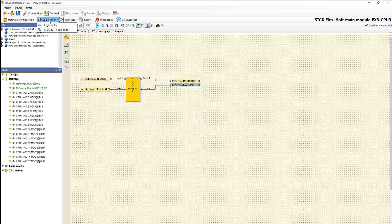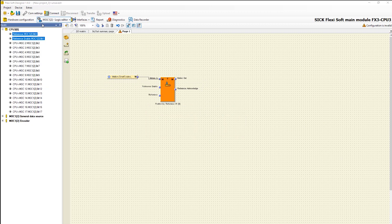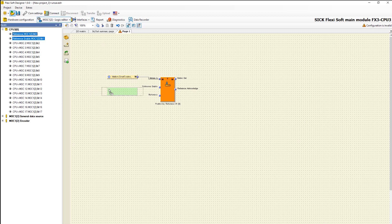After that we switch back to the MOC1 logic. We can find these bits in the tab inputs and put them via drag-and-drop into the main area.